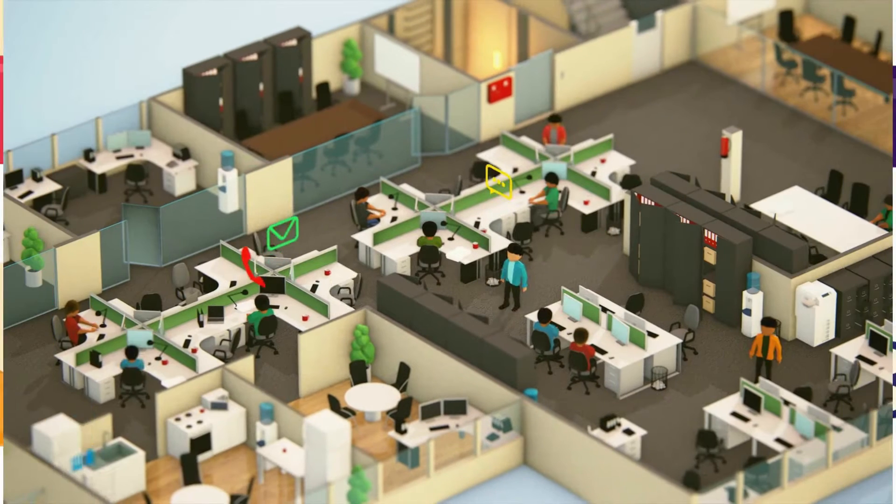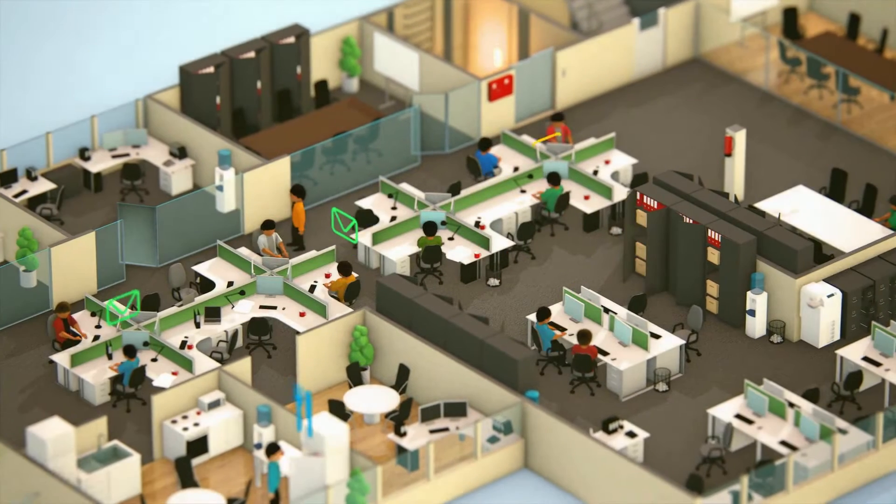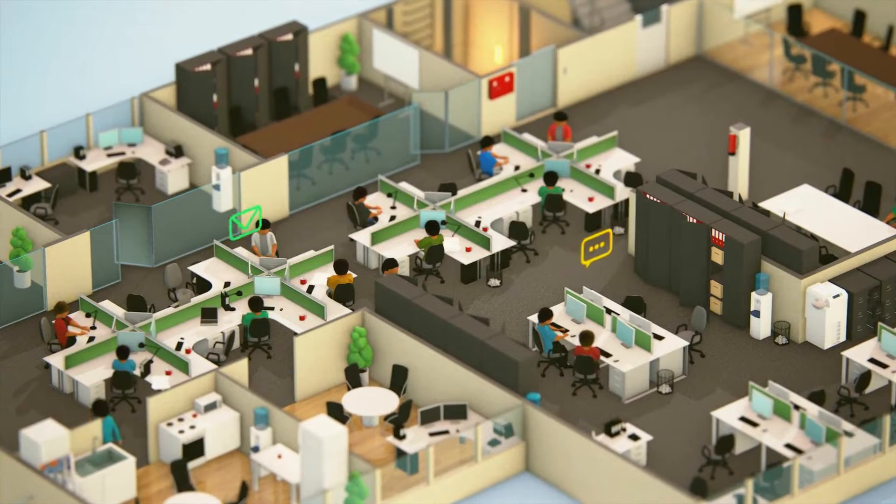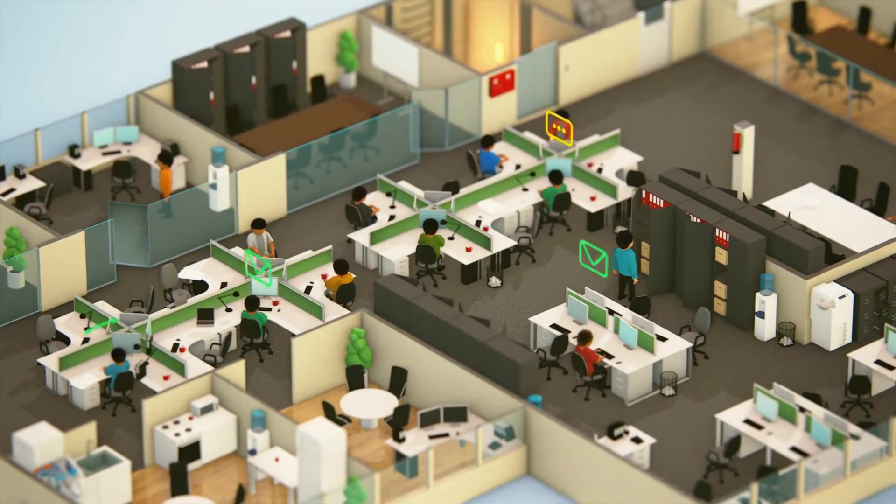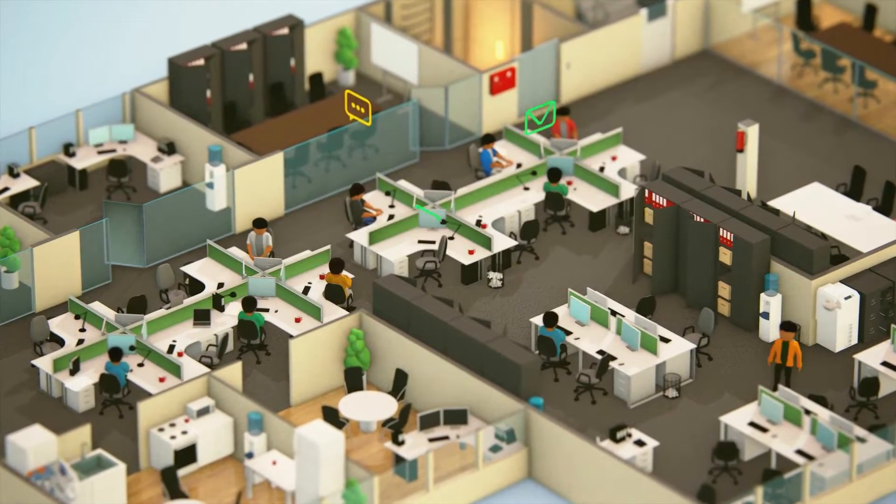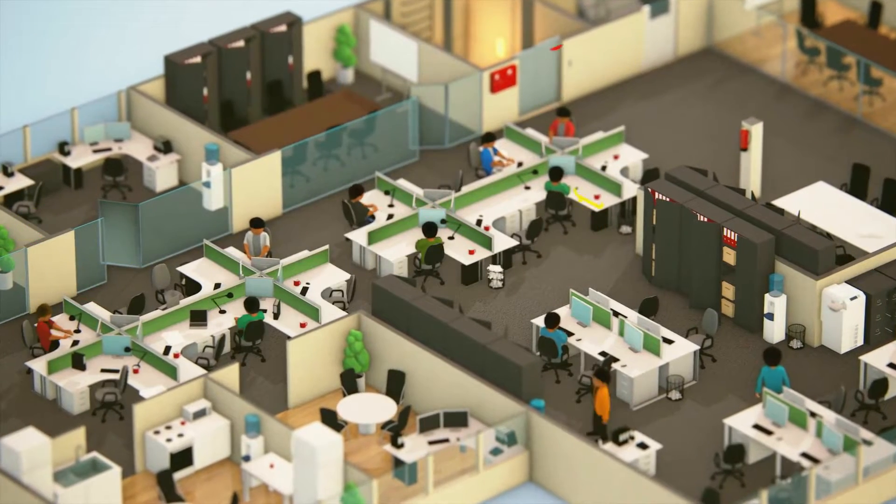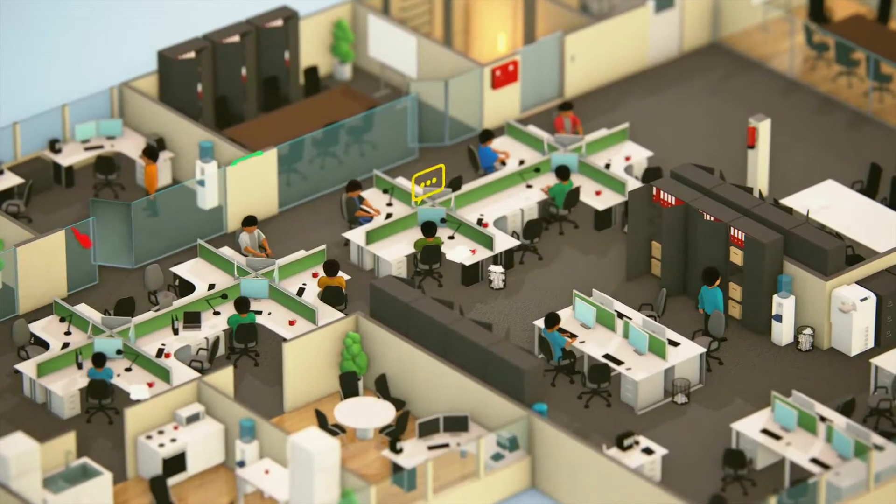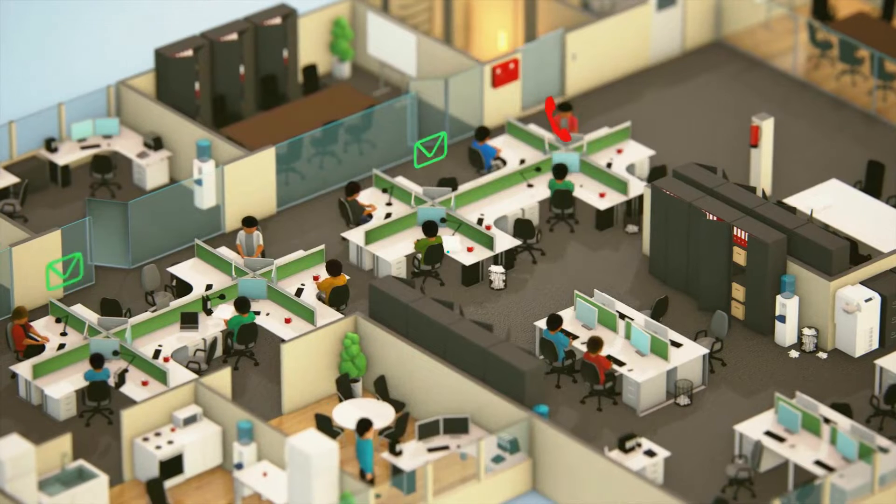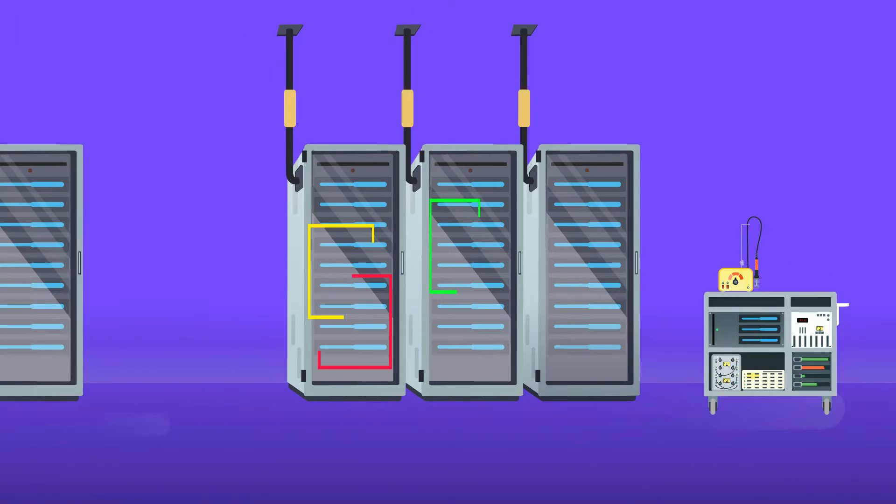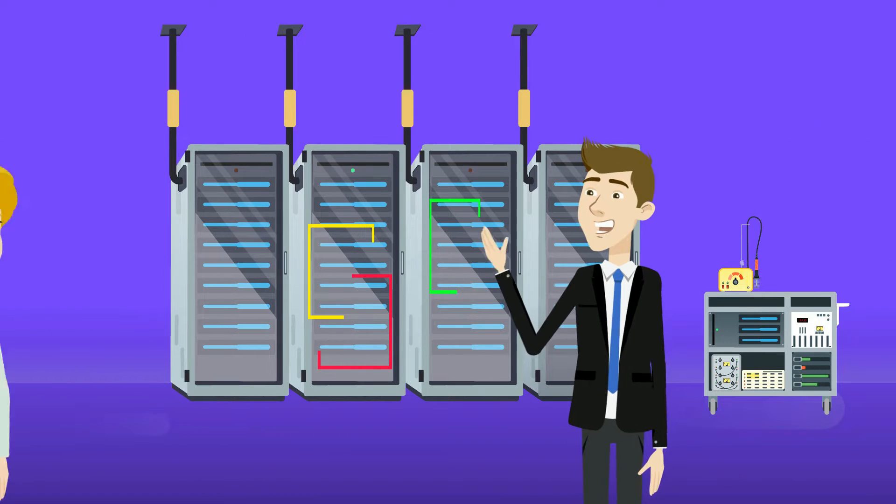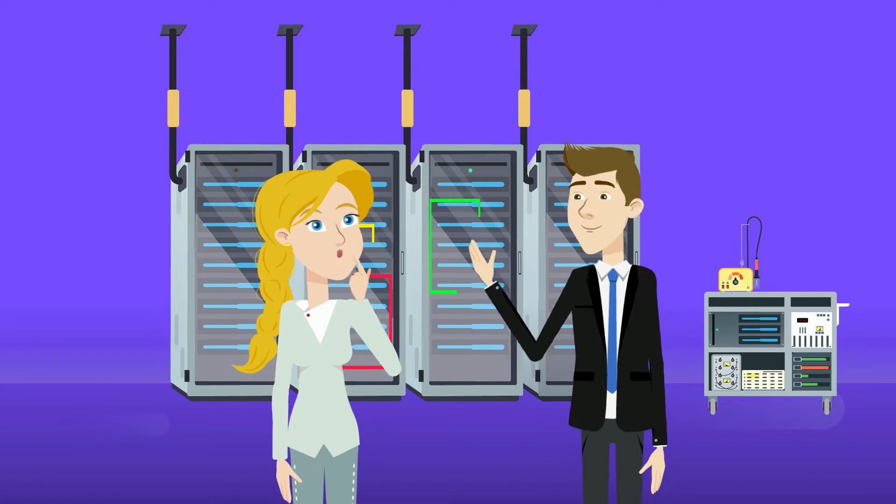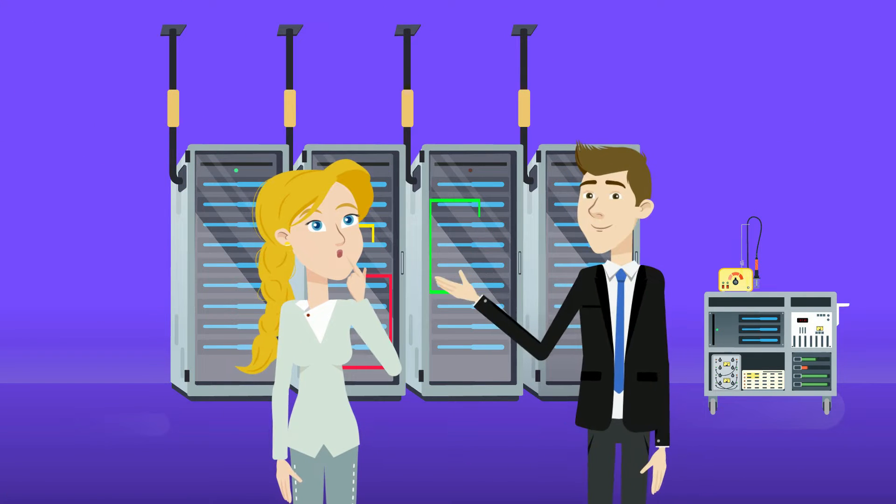Without network engineers, my coworkers, you and I would have none of the digital privacy, let alone access to the expansive internet that we have today. Now, you might be starting to realize just how important and interesting this field can be.